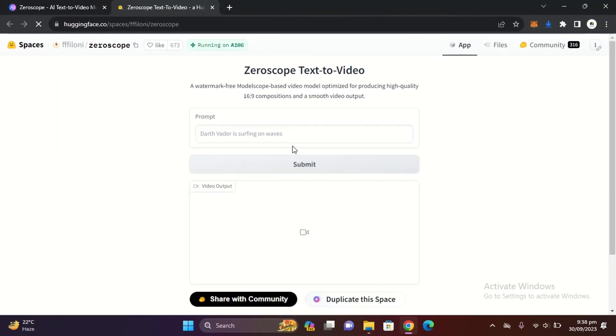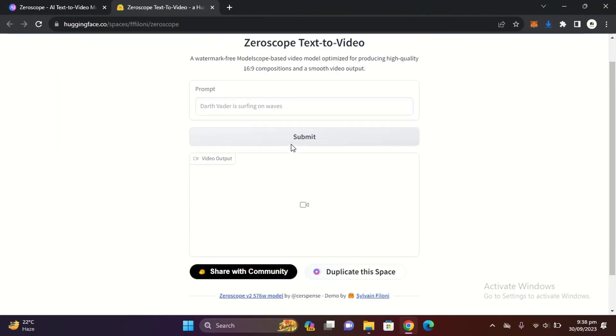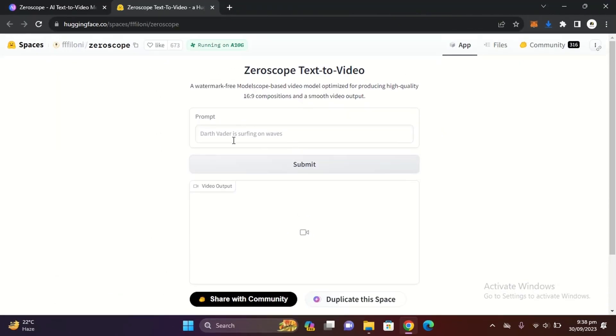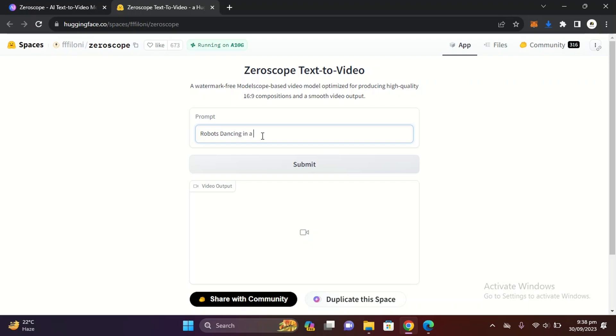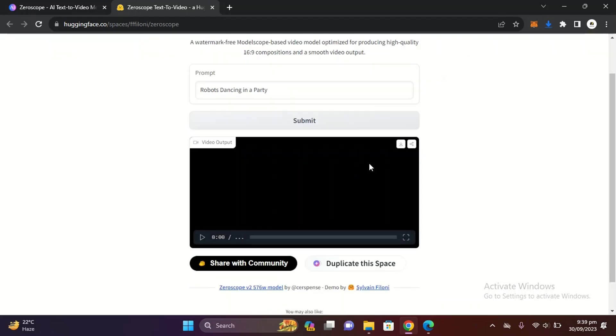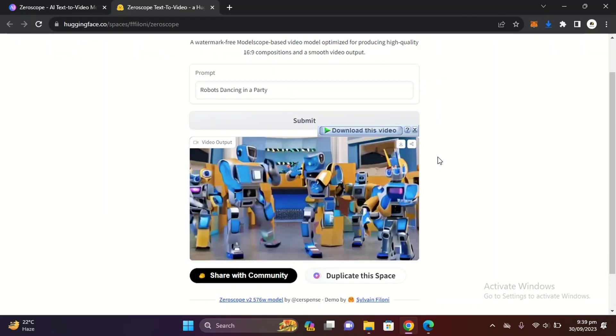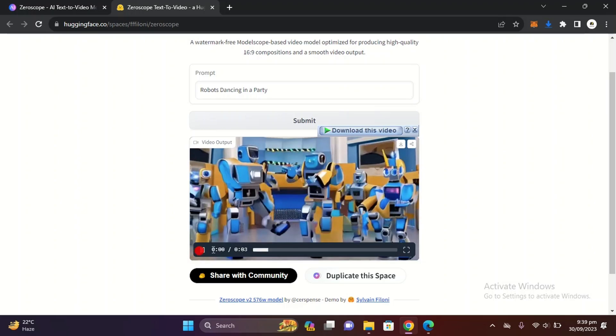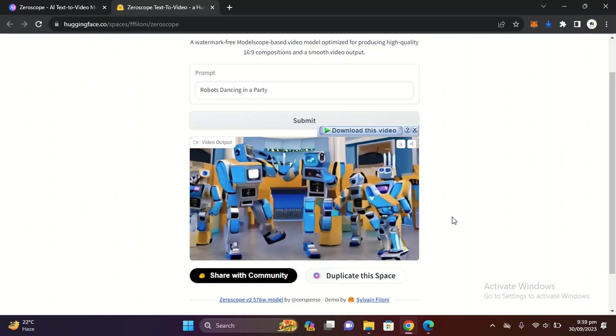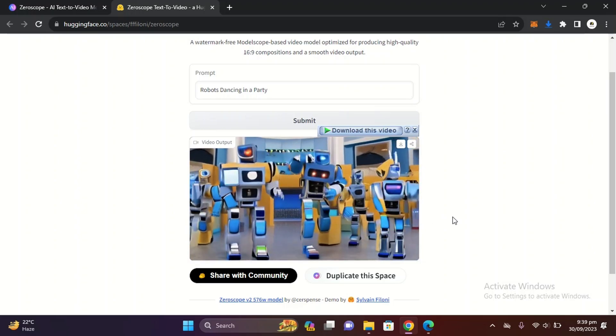Now you just need to write your prompt. Let's try 'robots dancing in a party' and then just click on submit. It will take a few seconds and here is the video. You can see the quality and also the smoothness of video.